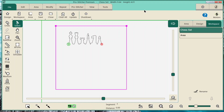When you're looking at your ProStitcher screen — and we're going to be working in ProStitcher Premium — at the top we have all our tabs: file, edit, area, repeat, ProStitcher, view, tools, and don't forget these two: information and settings. In ProStitcher we're always going to start at our tabs. We're going to work tabs, ribbon, sidebar. Right now we have the file tab selected, and in the file tab the ribbon is: design, workspace, area, save, close, clear all, update, and shut down.